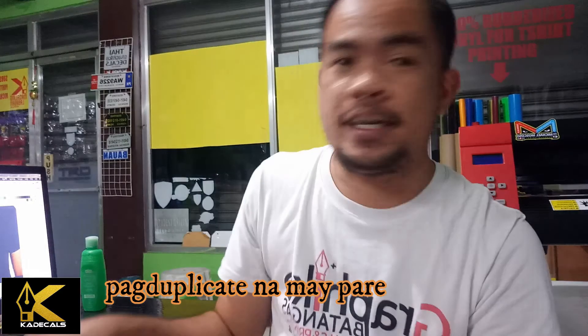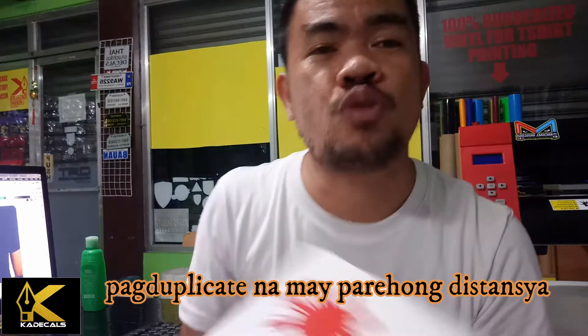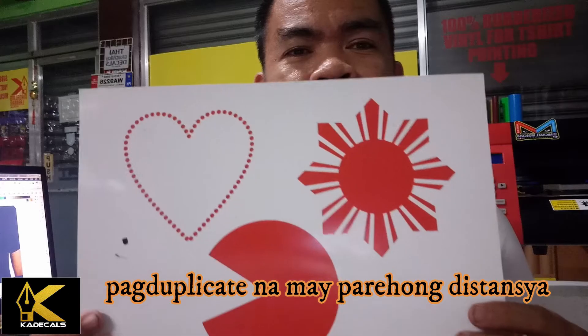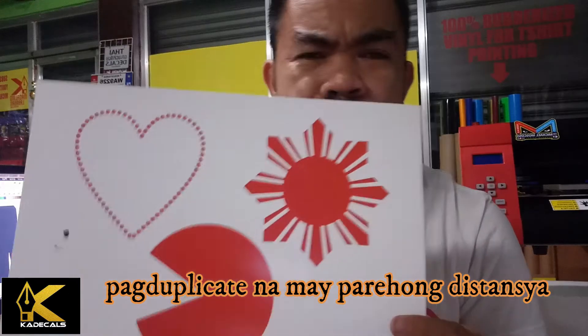Hi mga kadikals, ako si Michael at welcome back sa aking YouTube channel. Sa video na ito, tuturoan ko kayo kung paano yung pinakamabilis na pamamaraan ng paglayout tulad ng mga ganito.